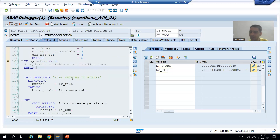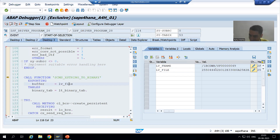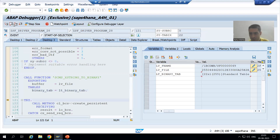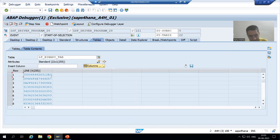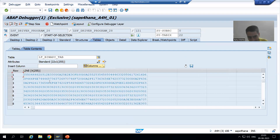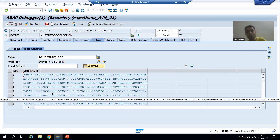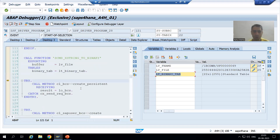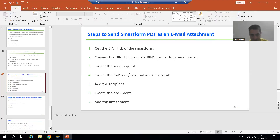Now we will convert X string to binary. So the first step is done. We are passing X string and it will return in binary format. We will get a binary table — just see, zero records as of now. Now I am doing F6. So we got that data in binary format. Just see, we have the binary internal table. Previously we had X string, now we have the binary table. First two steps are over.